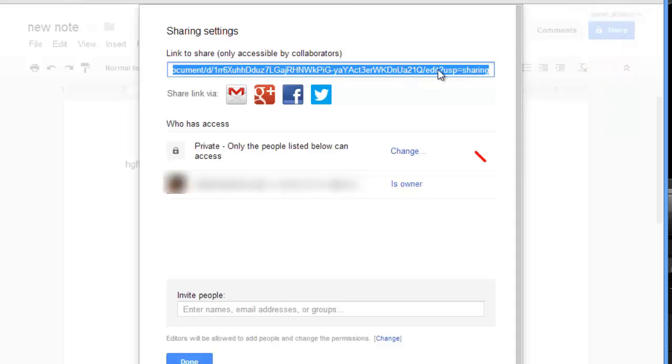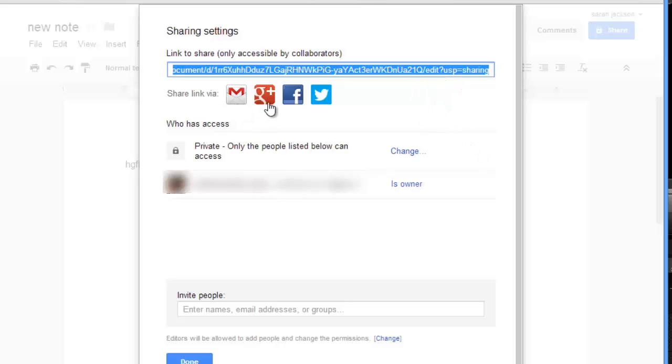Here you have a link that you can send to people, or you can also directly share it via Gmail, Google+, Facebook, or Twitter.